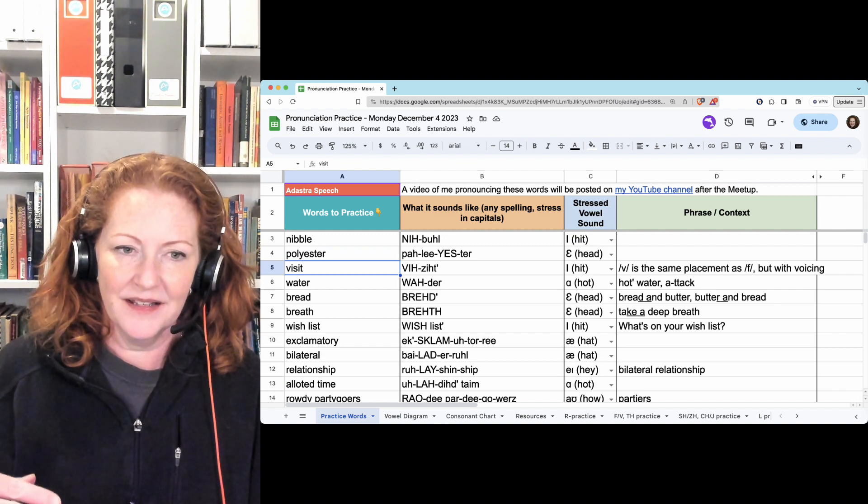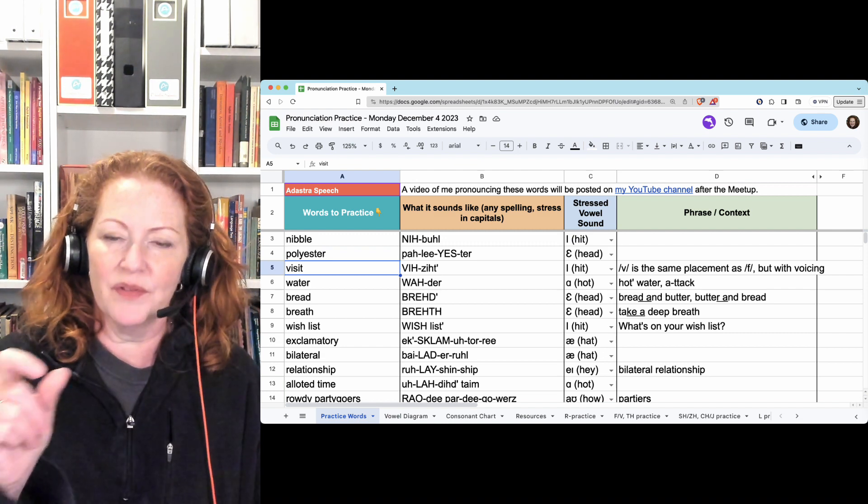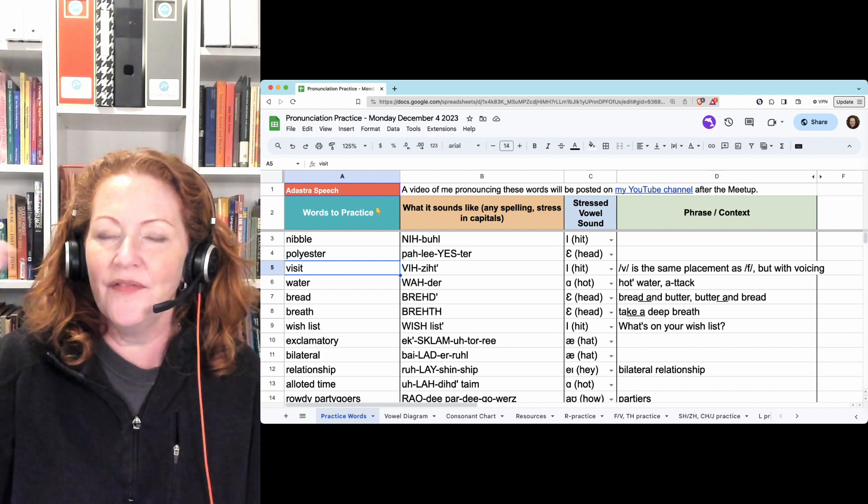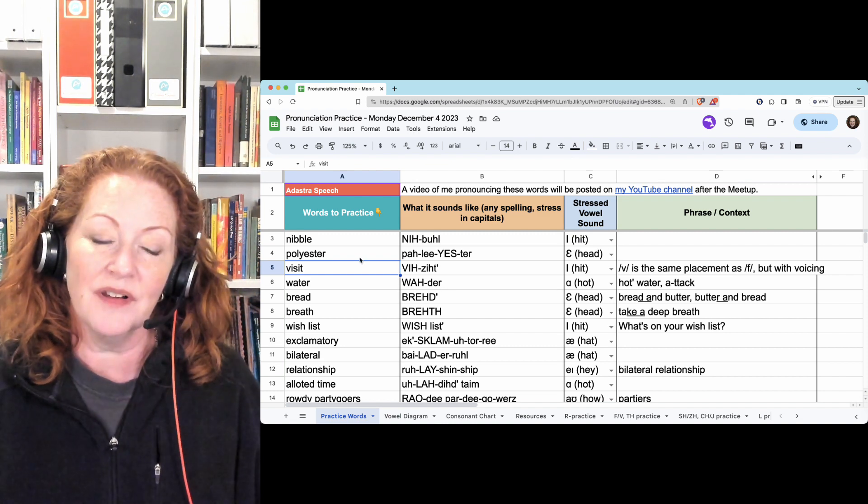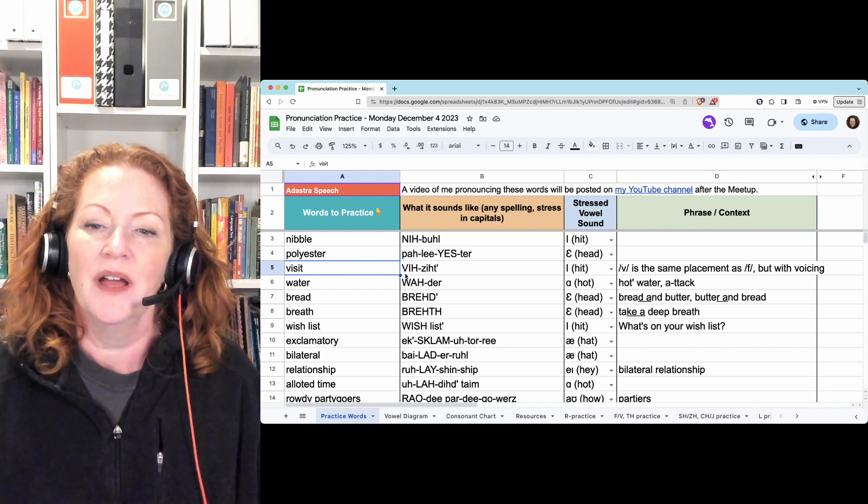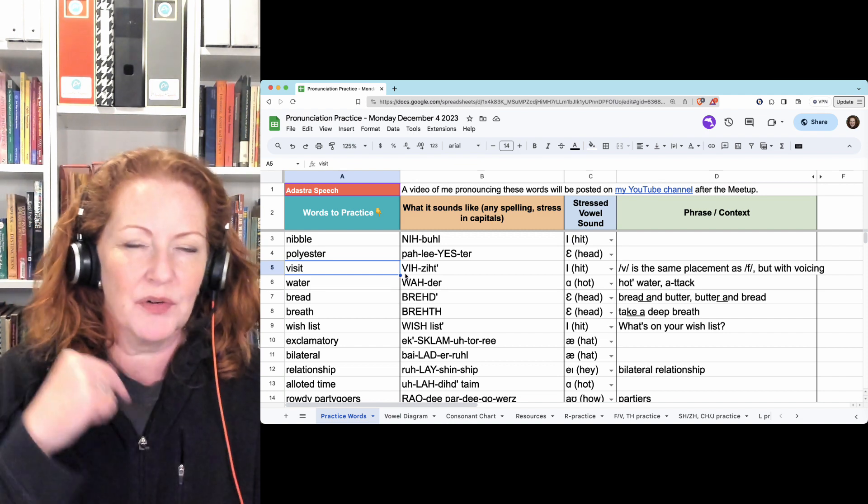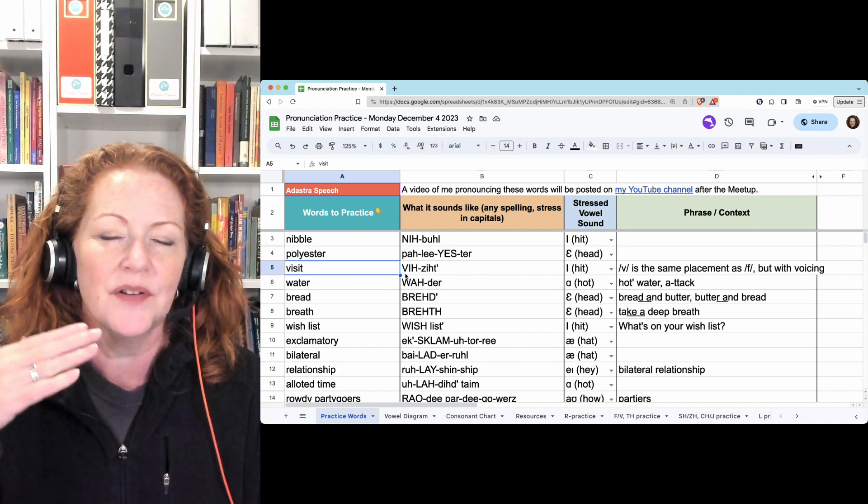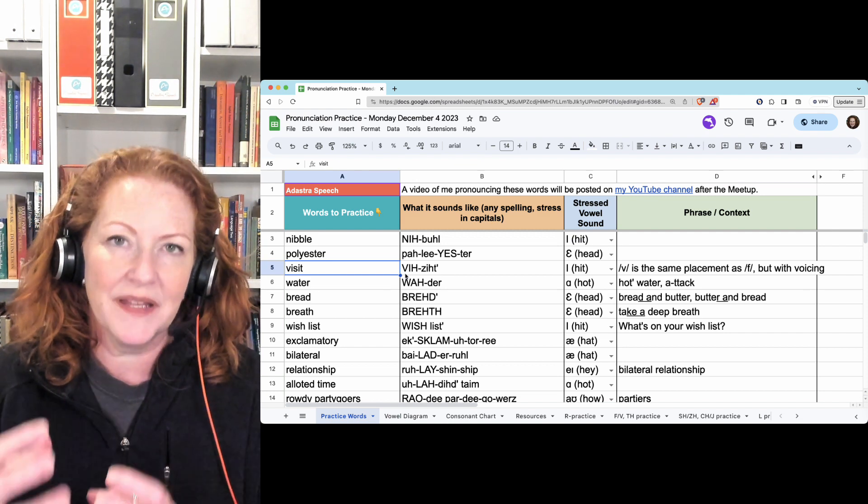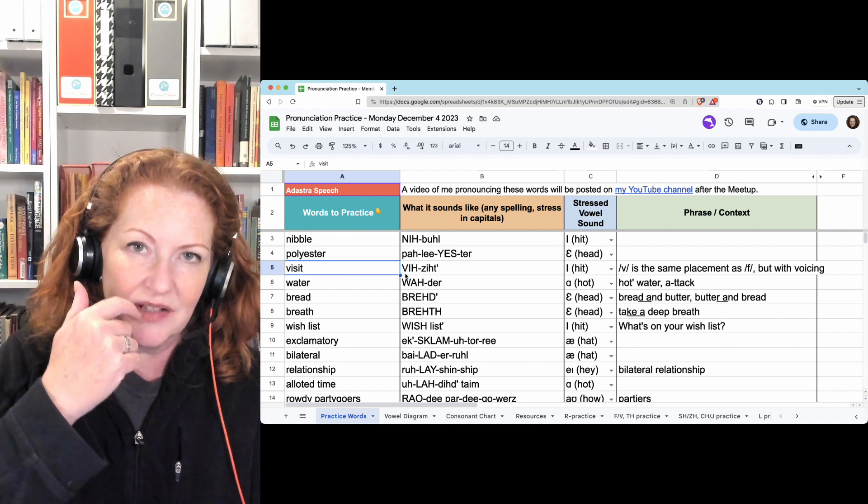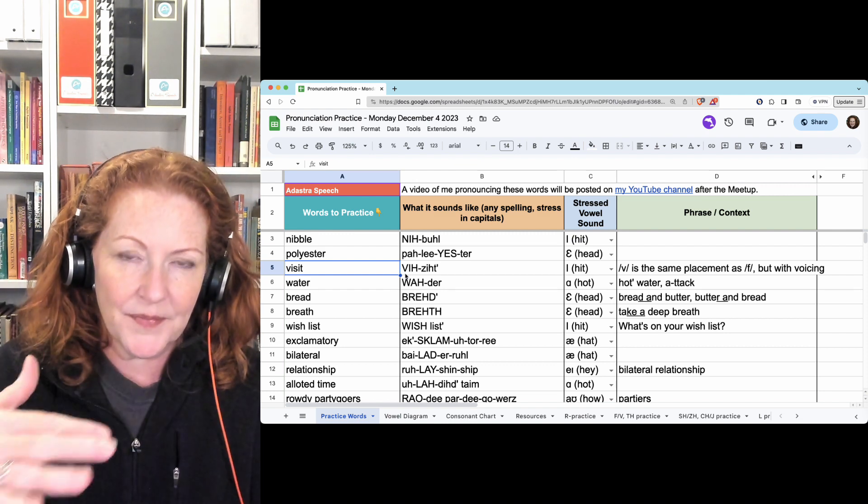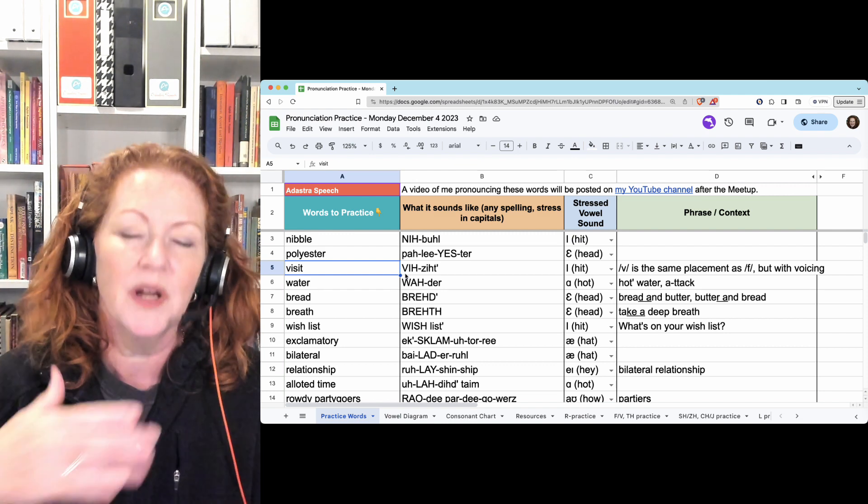Visit, the same vowel i is in both of them, vi and zit, visit. And we worked a lot on V today, so remember if you have trouble finding the correct placement for V, it's the same place as F, the top teeth touch the bottom lip, and you have constant airflow.